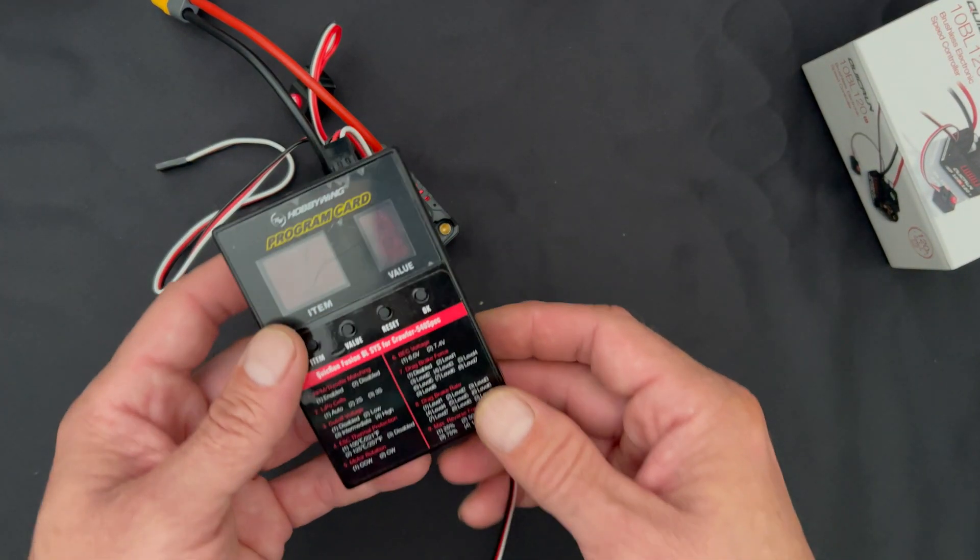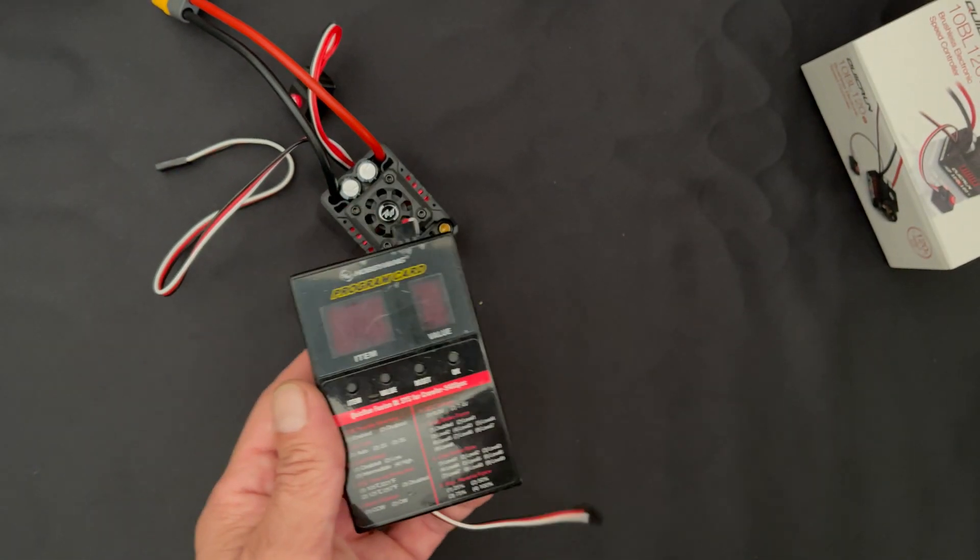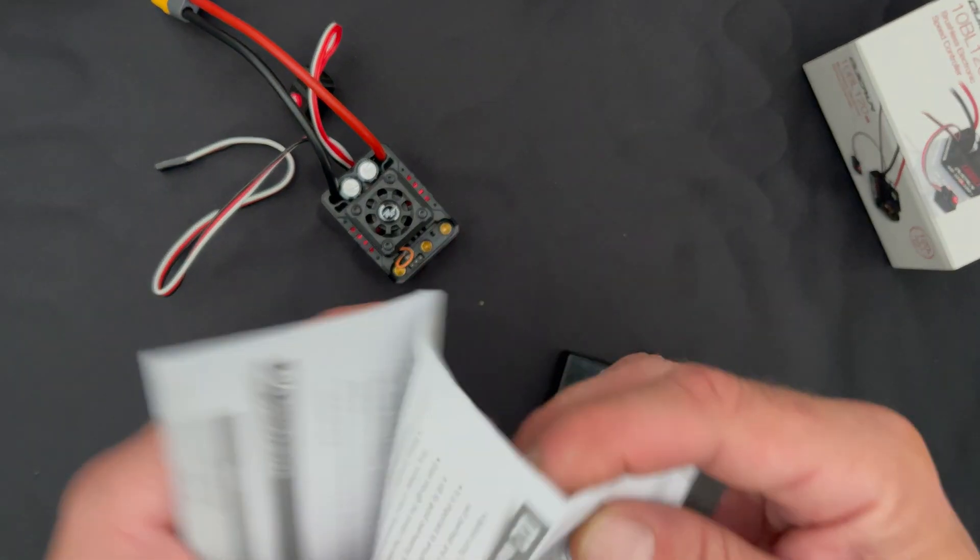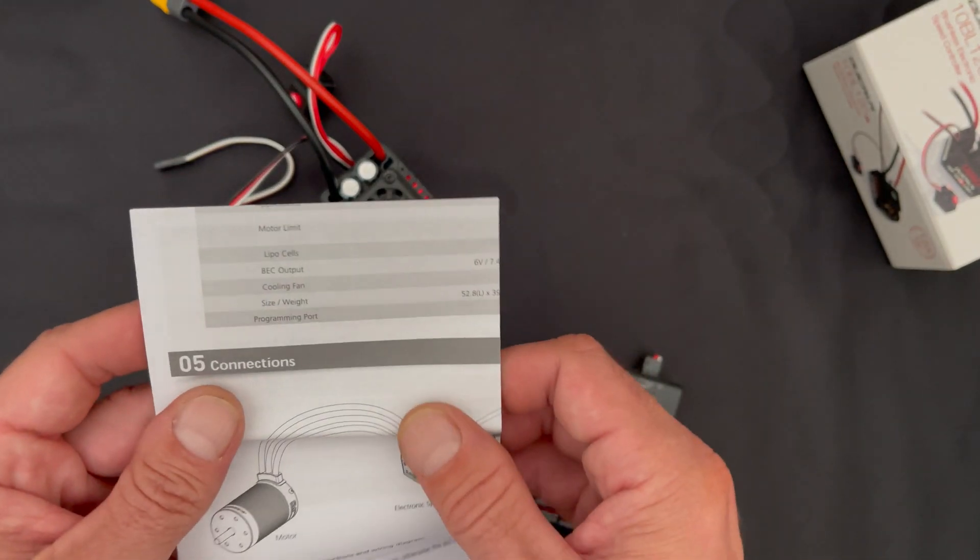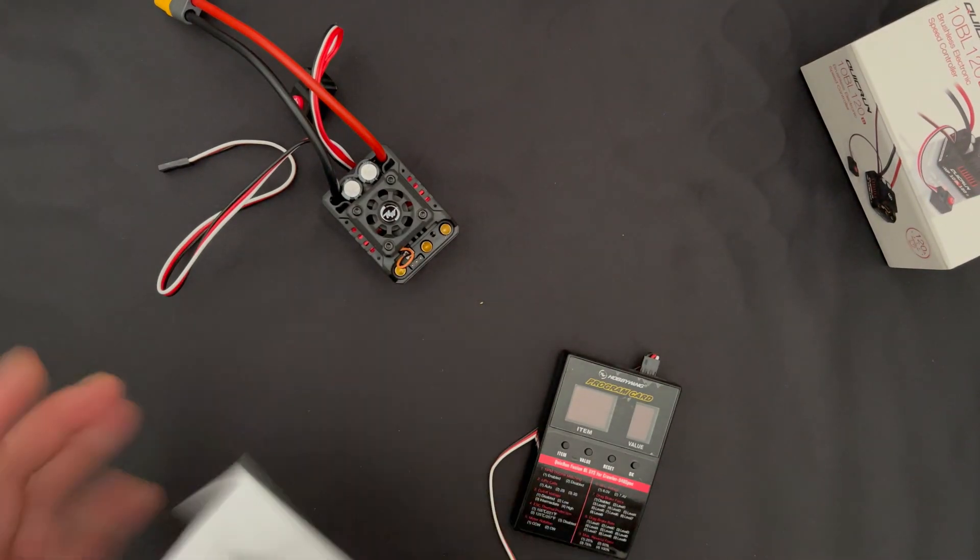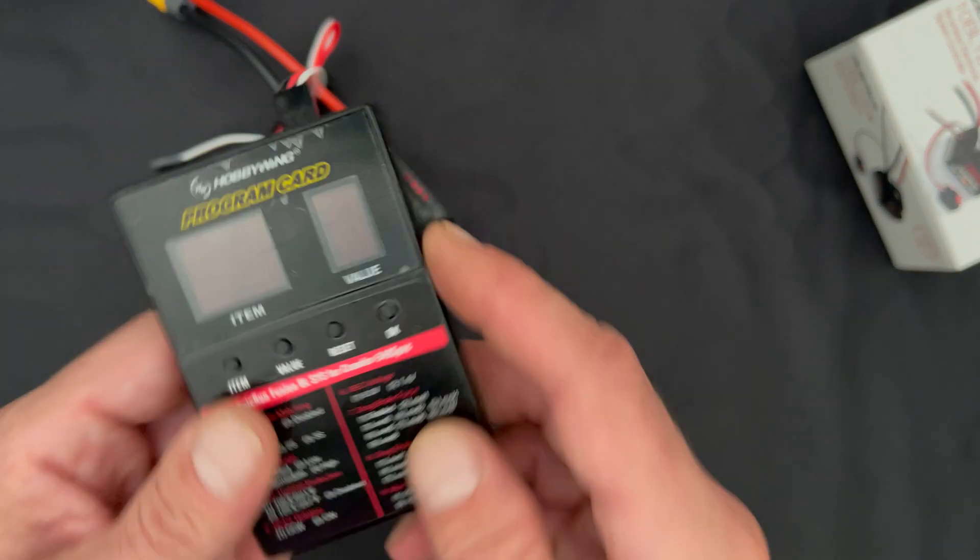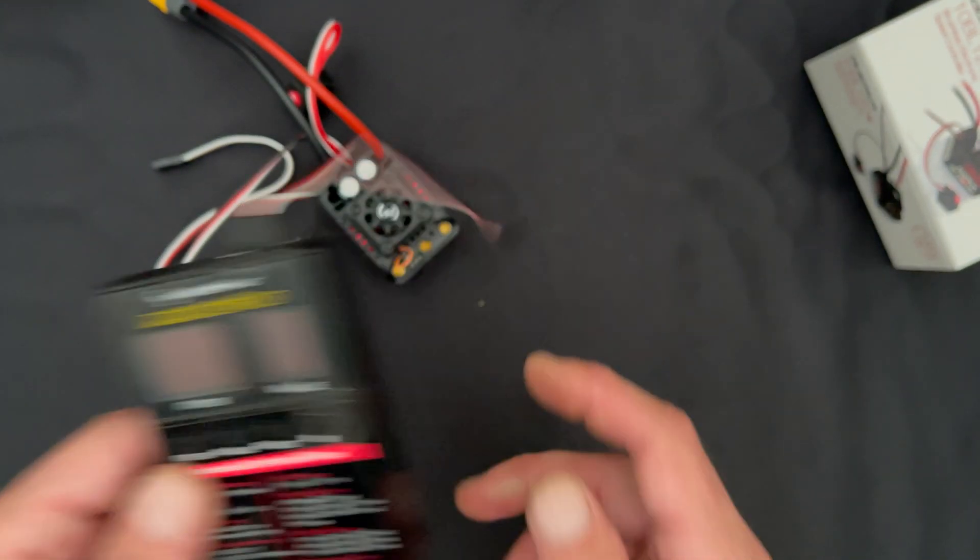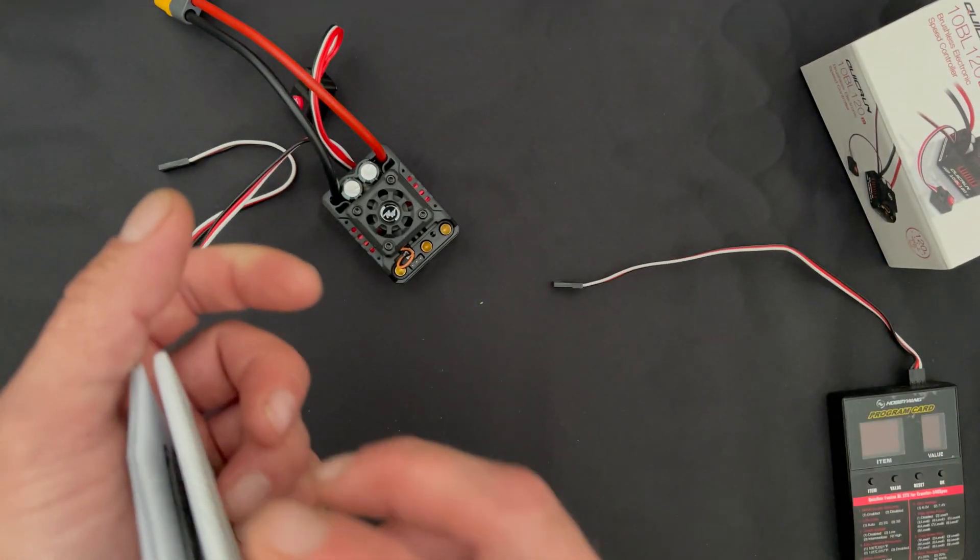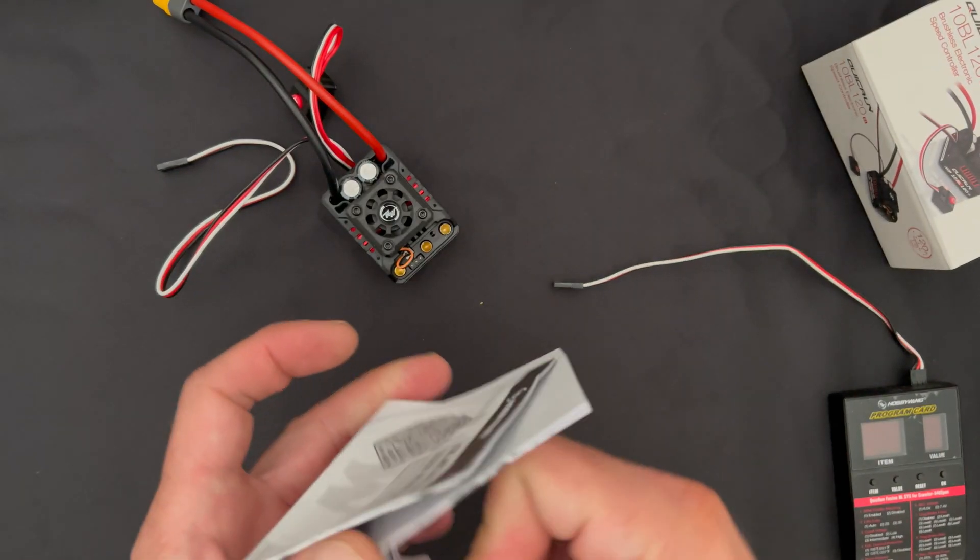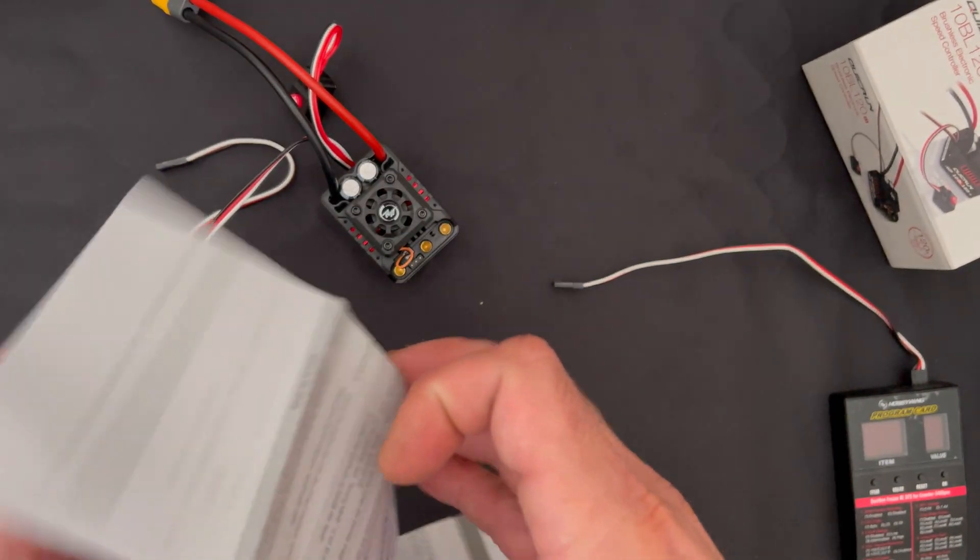It will not work with the LCD box and will not work with the OTA programmer. It has to have the LED program card. As I mentioned, hold on to the speed control instruction manual or get the link in the description, because in here is your setting chart and the boxes are all the same, but the setting numbers may not match.